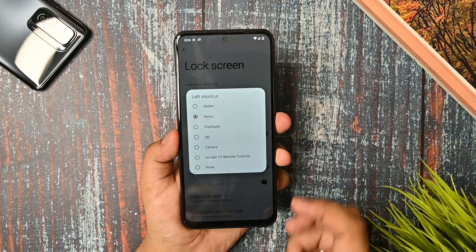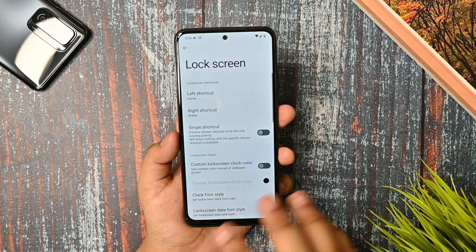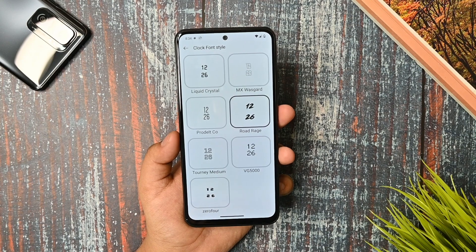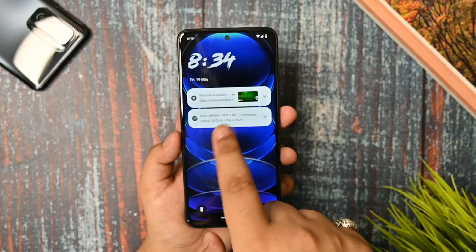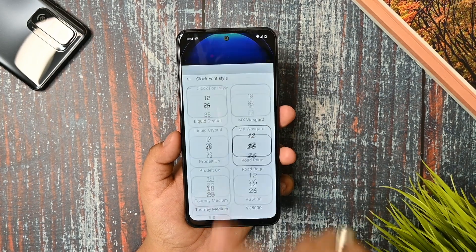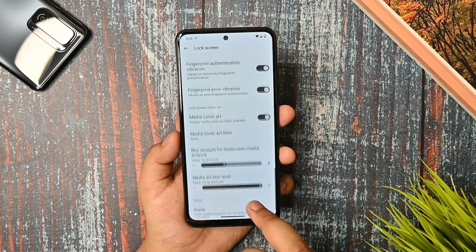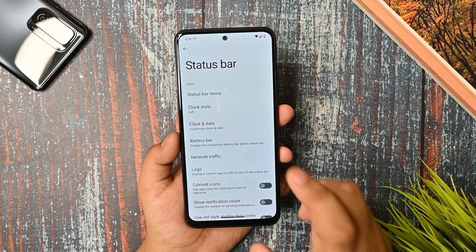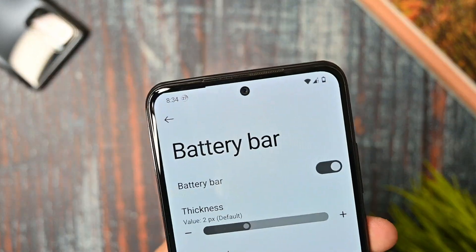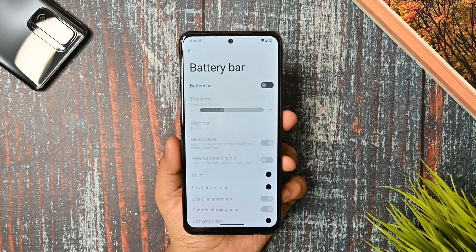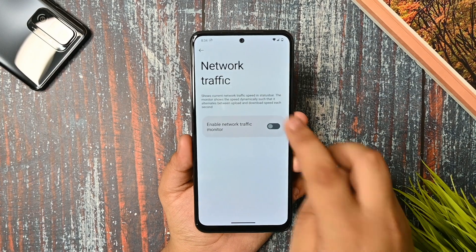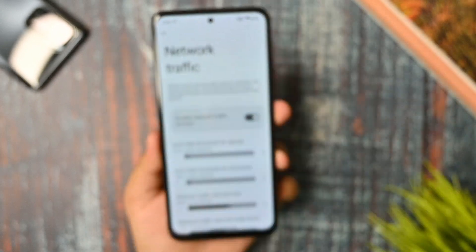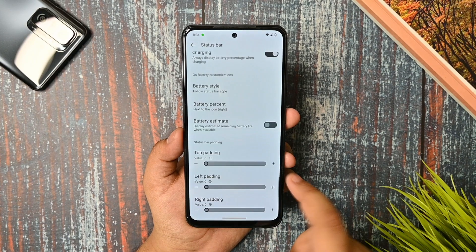This is the lock screen option — there is a torch option present, and you can also change the clock style. The font option is there; if I select the road range style you can see it working, and removing notifications works fine too. For the status bar, every option is working fine — I've double-checked. If you select the battery bar you can see it appears and works, and the network traffic indicator is also working.